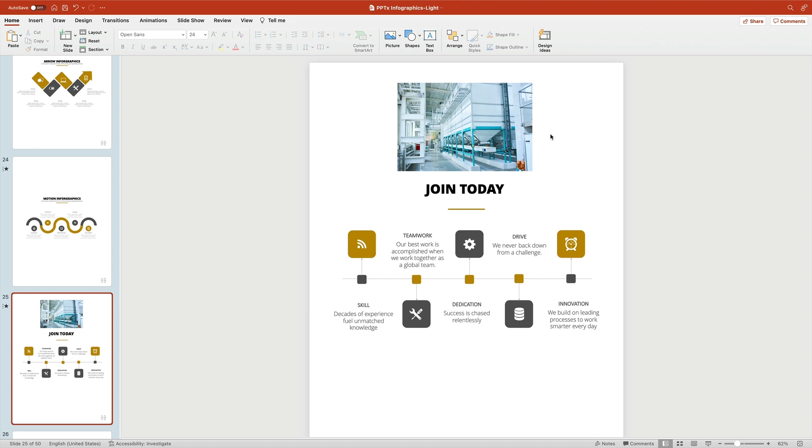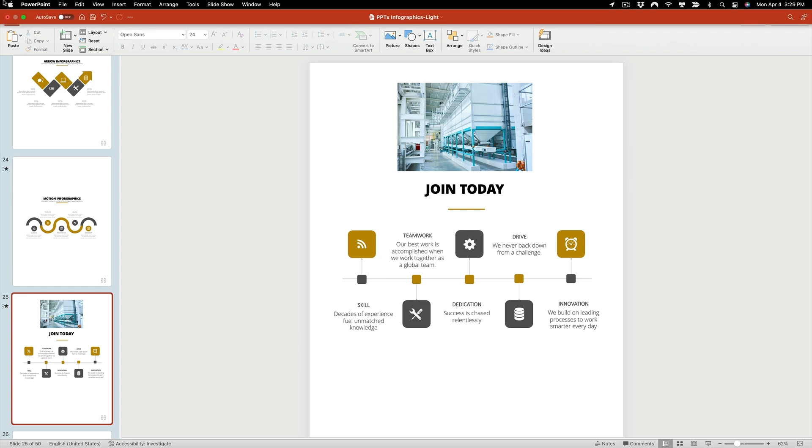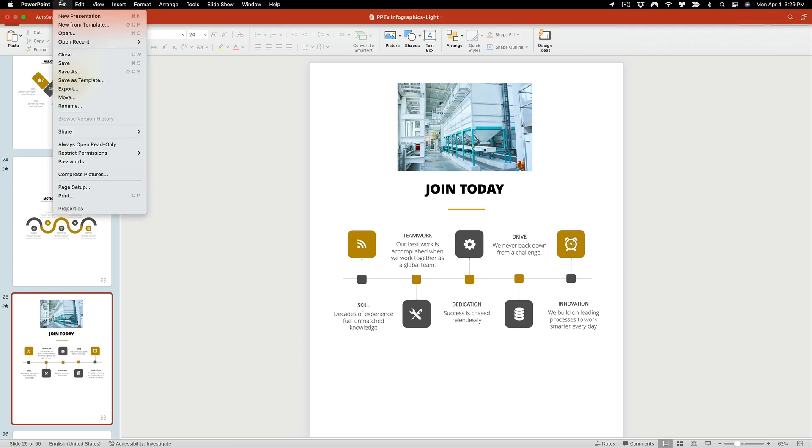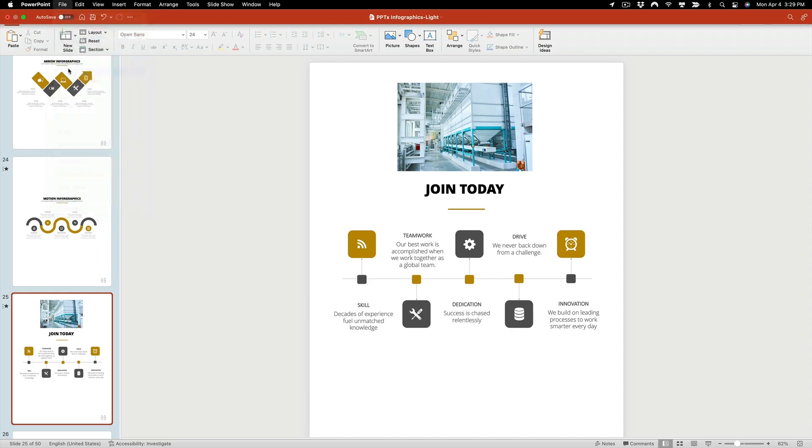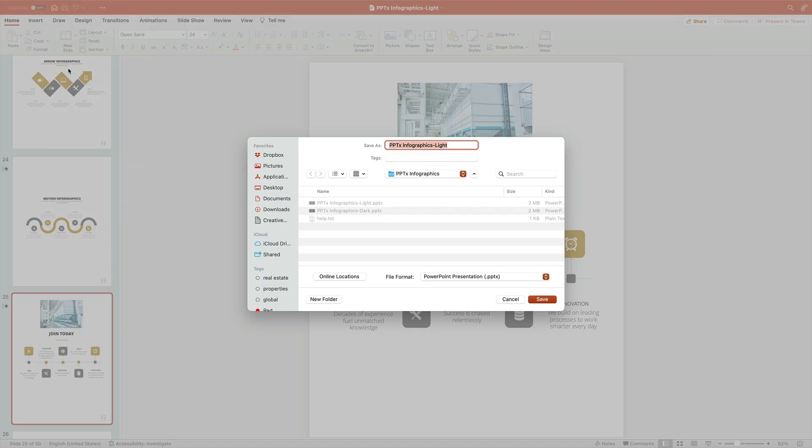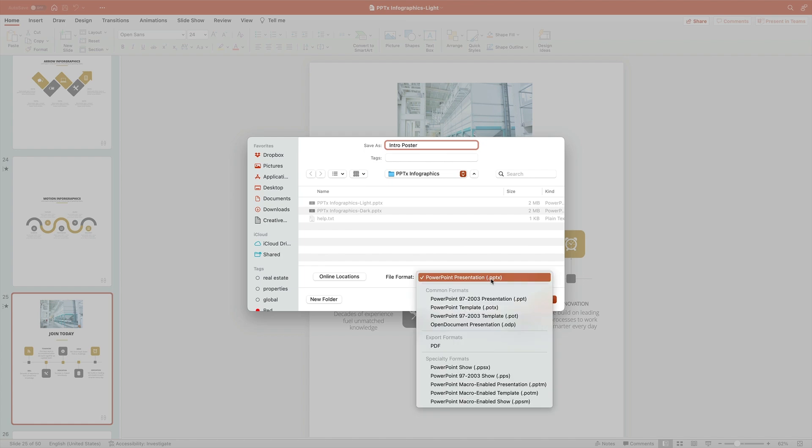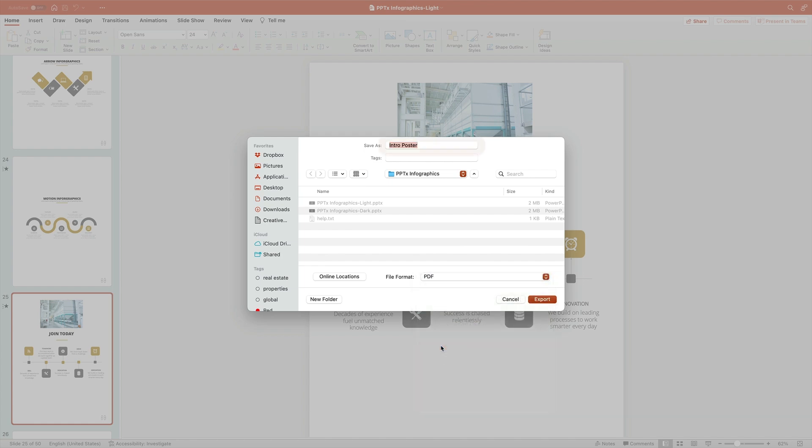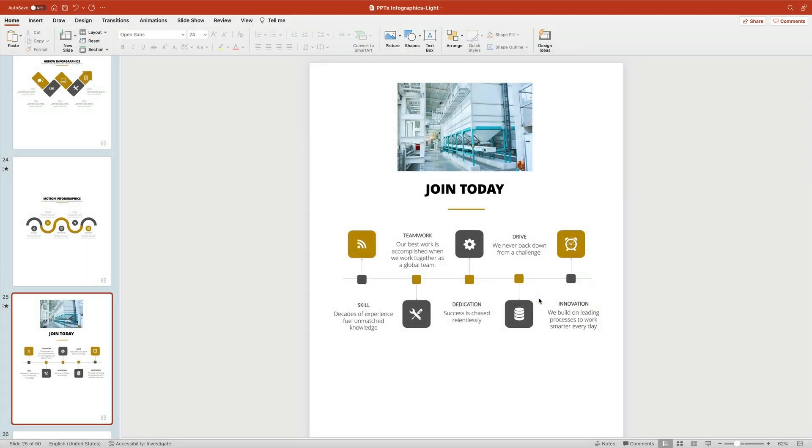Last but not least, it's time to share your finished poster. It's a good idea to save it in PDF format. That makes it easy to print and easier to share, even with those who may not have PowerPoint installed. To save your PPT poster as a PDF, find the File dropdown in the top left corner. Choose Save As, and you'll see this dialog box open up. Name your file by typing it in here, then choose PDF from the File Format dropdown. When you're ready, click Save, and you're all done.